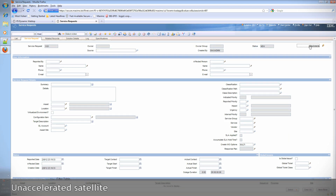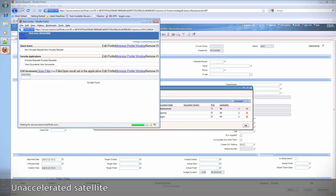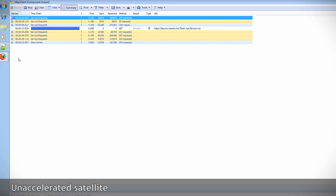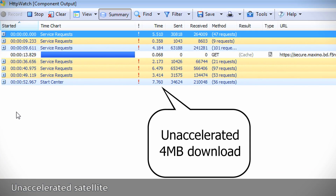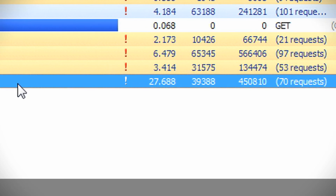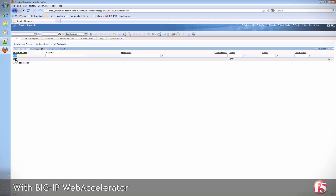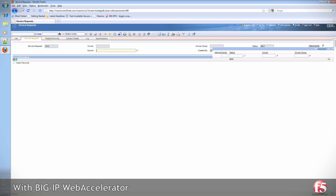First, let's watch as I attempt to download an asset from Maximo's service desk over the simulated satellite connection. Now let's watch as I attempt the exact same download through Web Accelerator over the simulated satellite connection again.